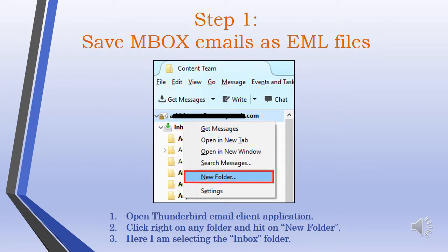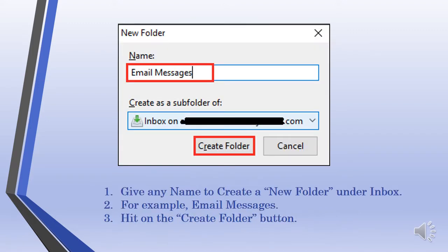Save Thunderbird Mbox emails as EML files. First, open the Thunderbird Email Client application. Right-click on any folder and hit New Folder. Here, select the Inbox folder and give any name to create a new folder under Inbox.